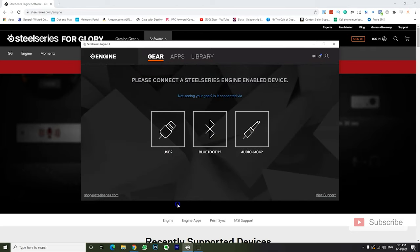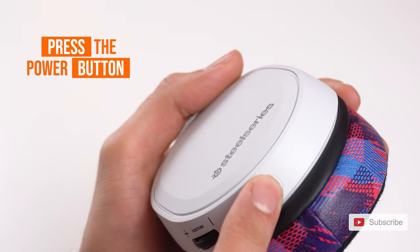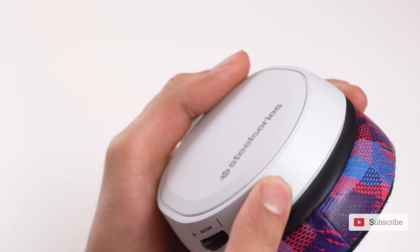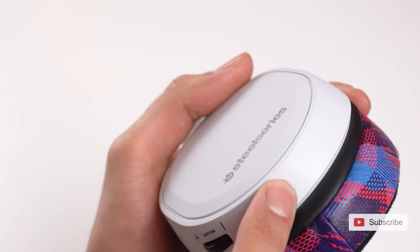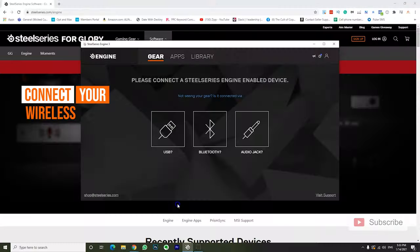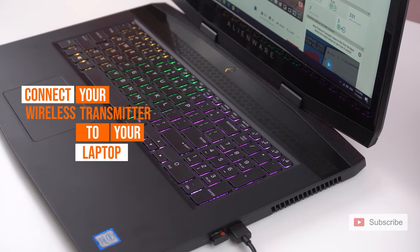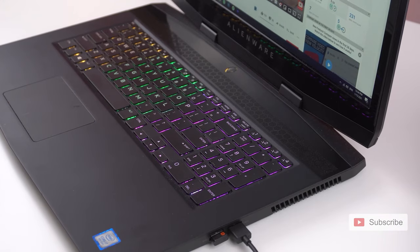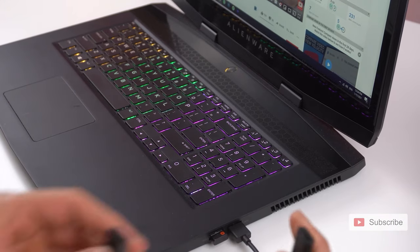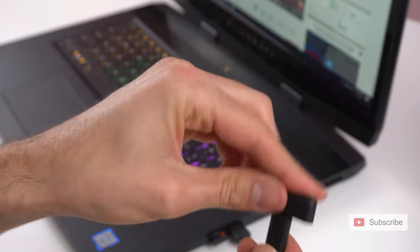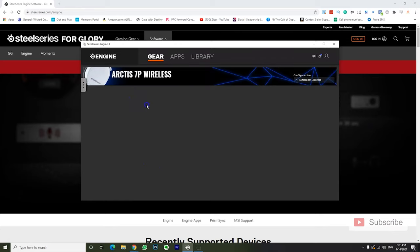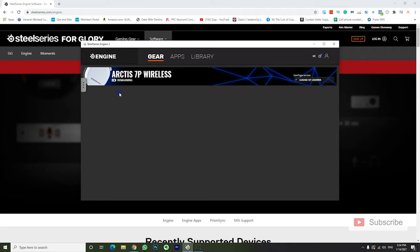Once installed you want to turn on your headphones by pressing the power button for 3 seconds and you want to connect your wireless transmitter to your laptop. Once you connect the wireless transmitter to the laptop, it will immediately show up but it's still not fully connected. Once the wireless transmitter pairs to the headphones, the battery level is going to show up underneath where it says Arctis 7P Wireless.